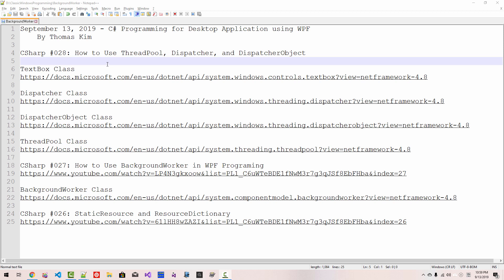Hi everyone, my name is Tomas Kim. Today is September 13, 2019. This is my 28th episode about C# programming for desktop application using Windows Presentation Foundation.